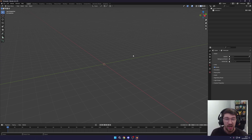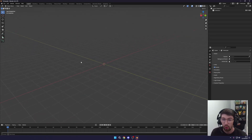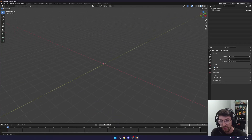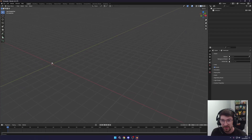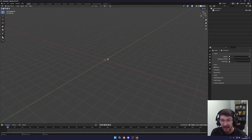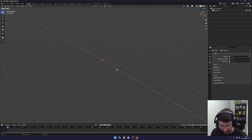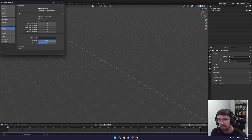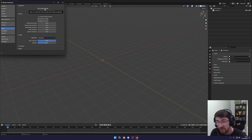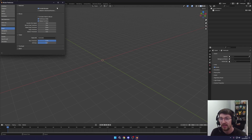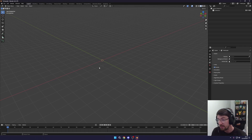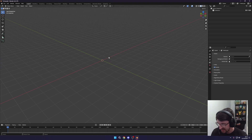A few basics: the middle mouse button lets you rotate or orbit around your focus point. Hold Shift and the middle mouse button to pan left and right. I have Emulate Numpad turned on — to do that go to Edit > Preferences > Input and enable Emulate Numpad at the top, unless you already have a numpad.